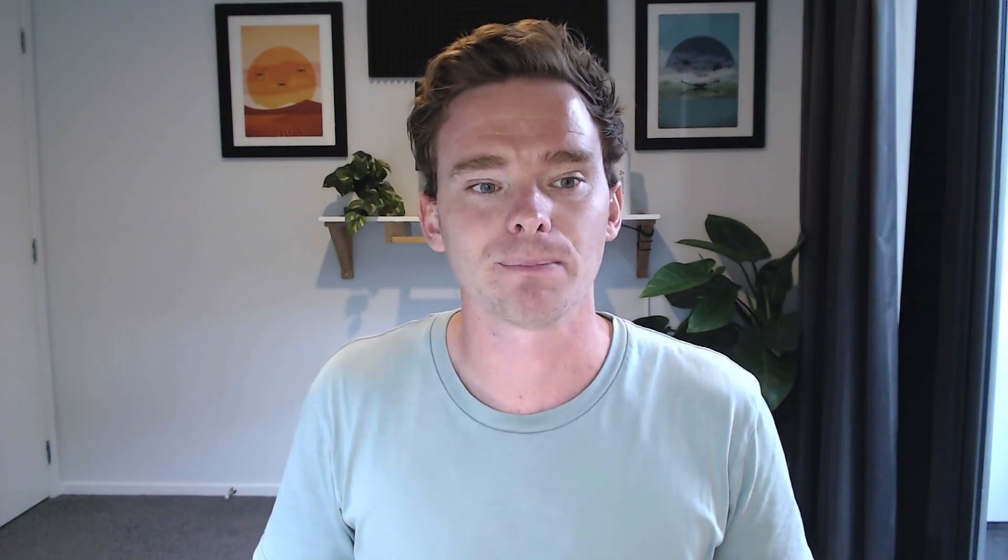So regardless of where the lead comes from, the point is this is an inbox of new leads that you need to start talking to and really you want to start qualifying them.